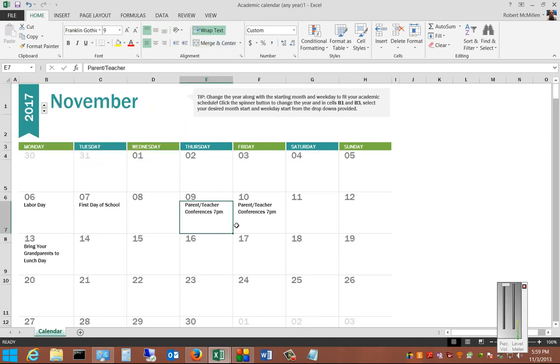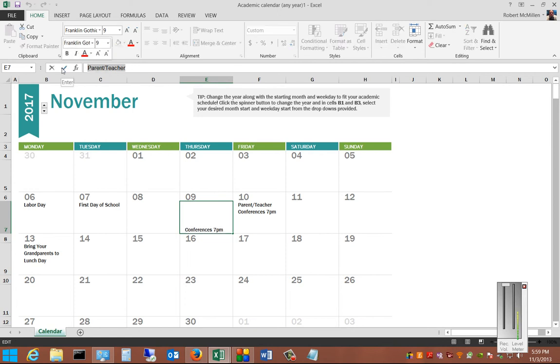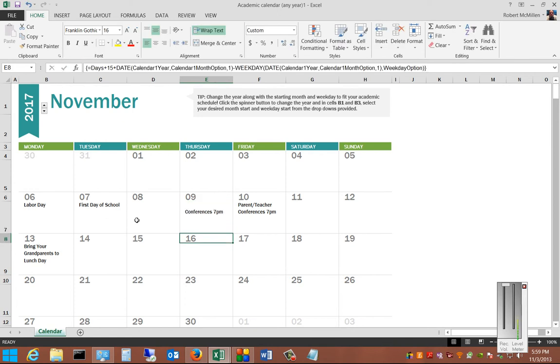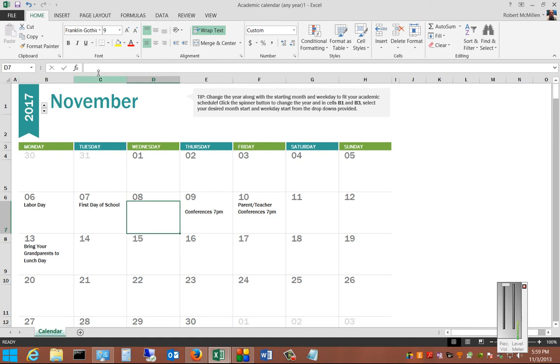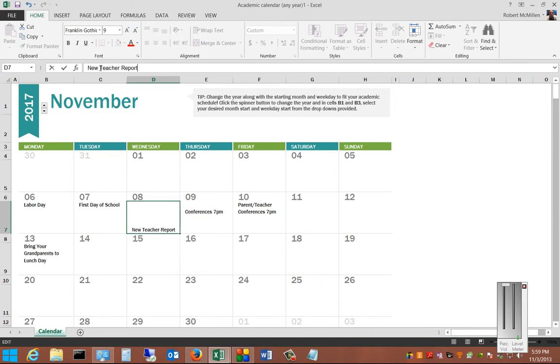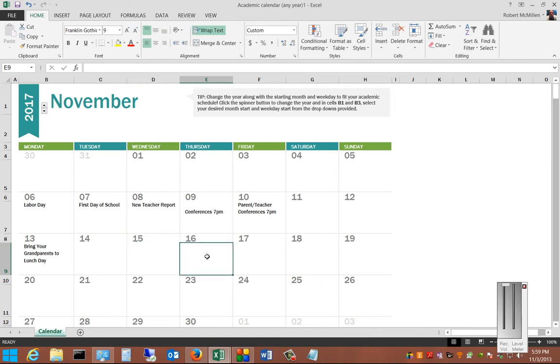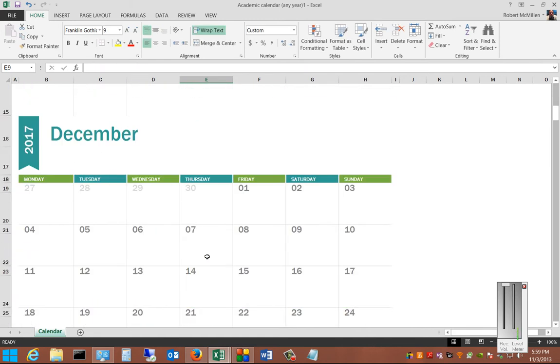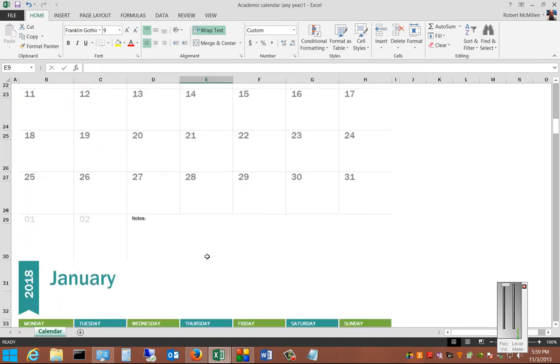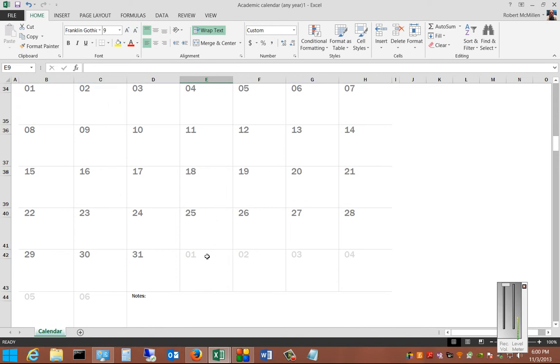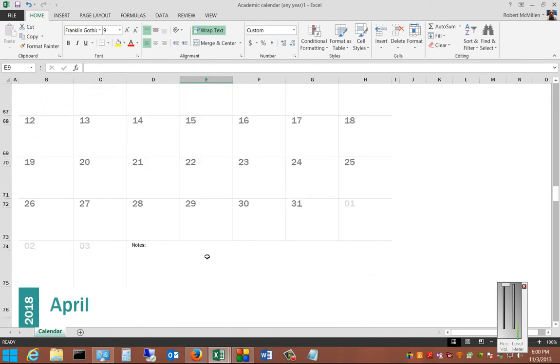Once you're inside the month that you want, you can go ahead and erase anything you want. You can go ahead and add things. And you can scroll down and see what's in the months that are coming up.